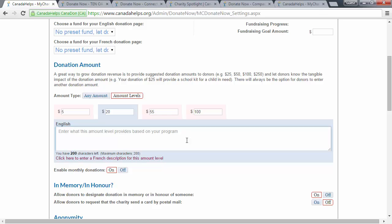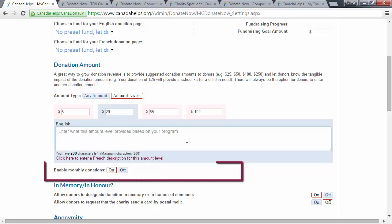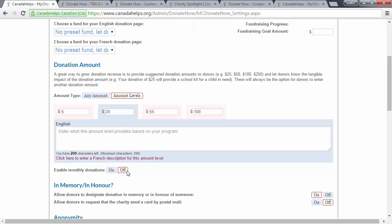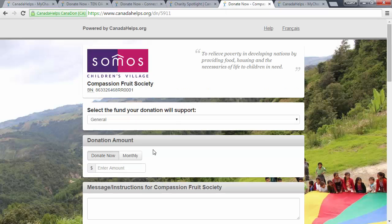Next, you can select if you want to enable monthly donations. Simply click on or off. If you leave it on, the monthly button will display on your customized donation form.